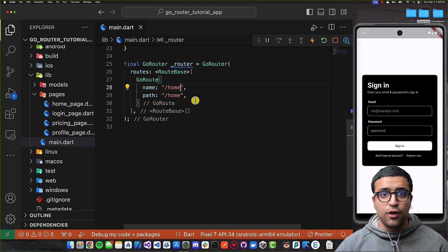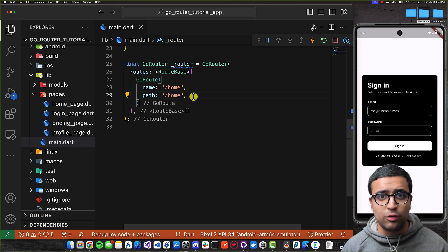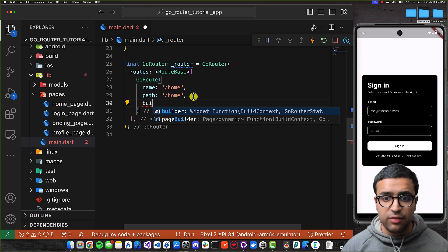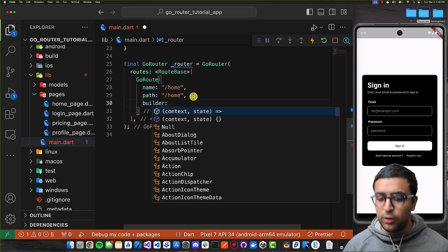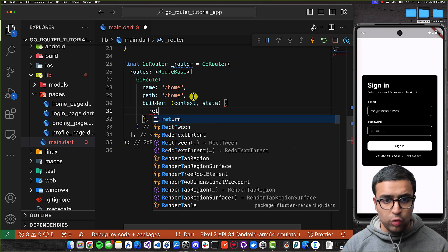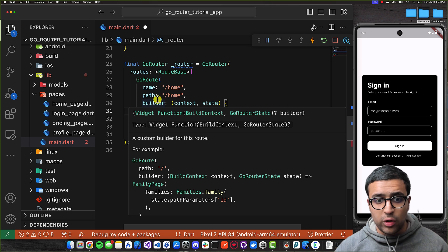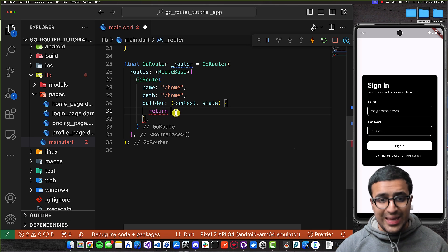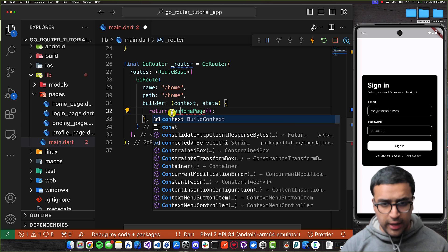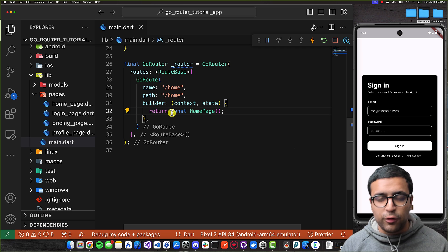For this actual route to work, I need to implement a builder function that lets the router know how to build this route. The builder function takes in two things — a context and a state — and then we return an actual widget which specifies how this route is going to be built. So I'm going to return an instance of my Homepage here, add a const keyword, and that's our basic shell of our router created.